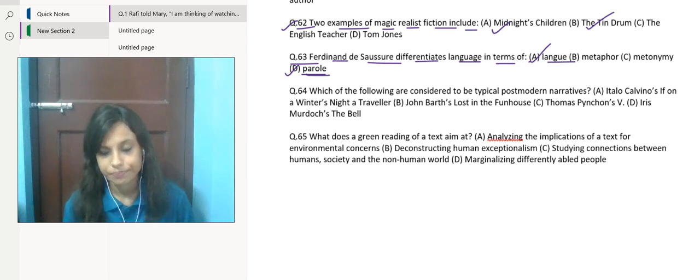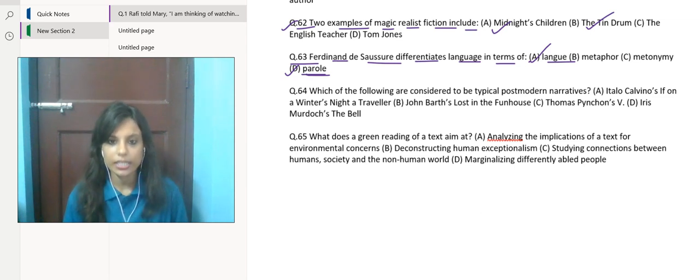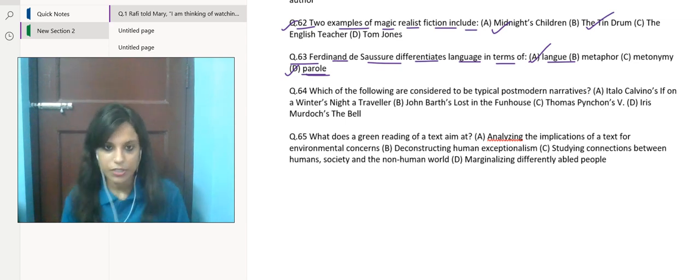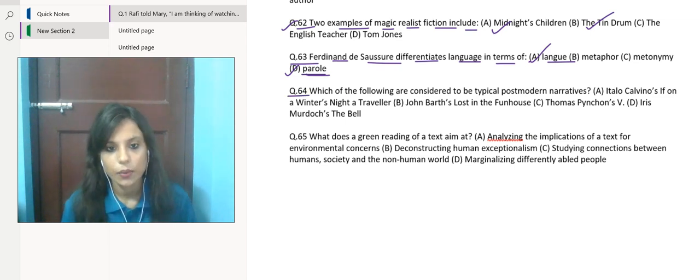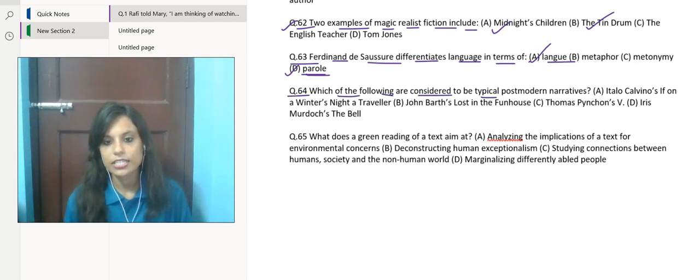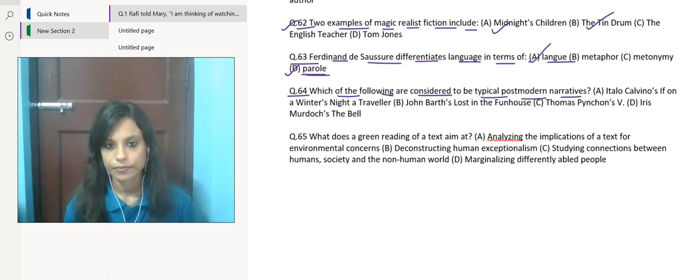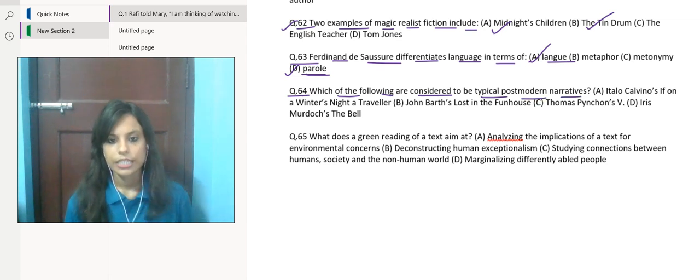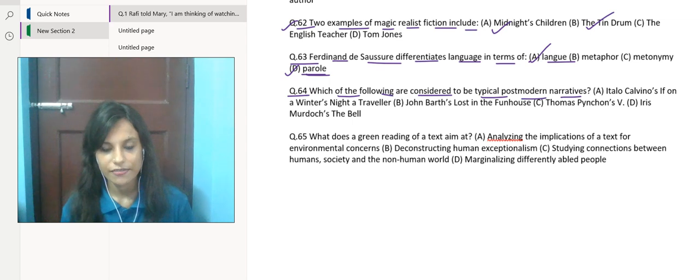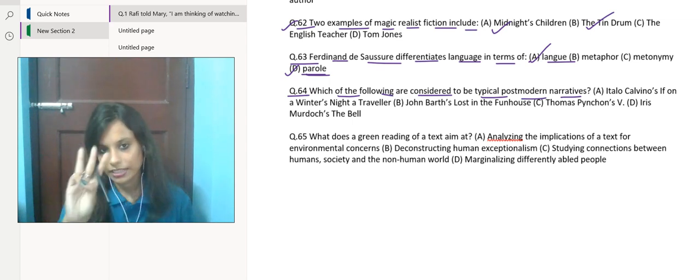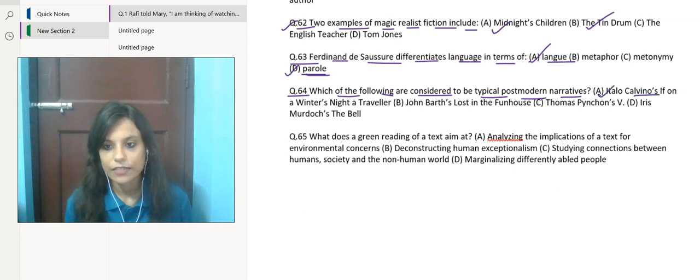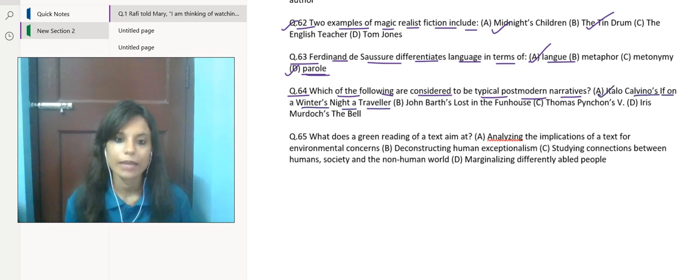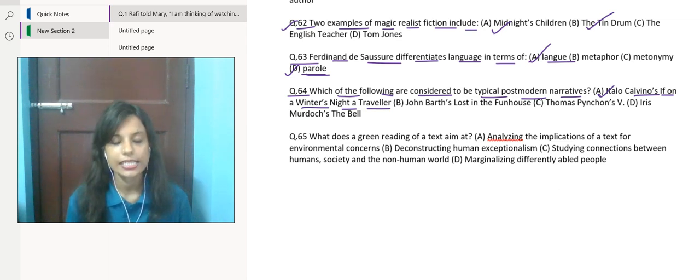Next question: which of the following are considered to be typical postmodern narratives? If we talk about typical postmodern narratives, you have three options given here which you can choose.